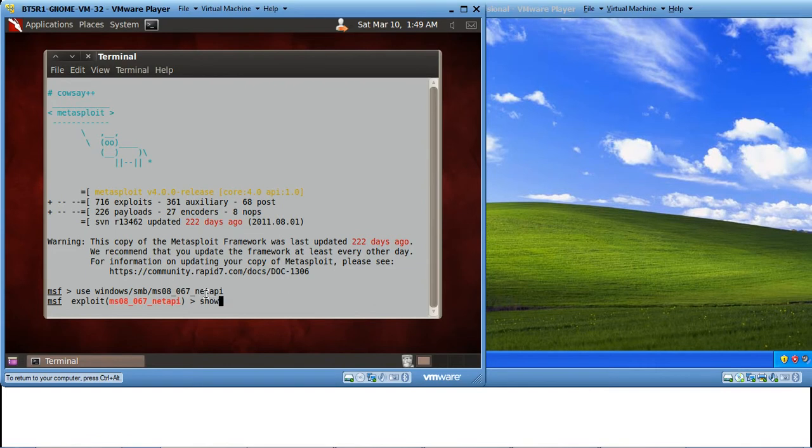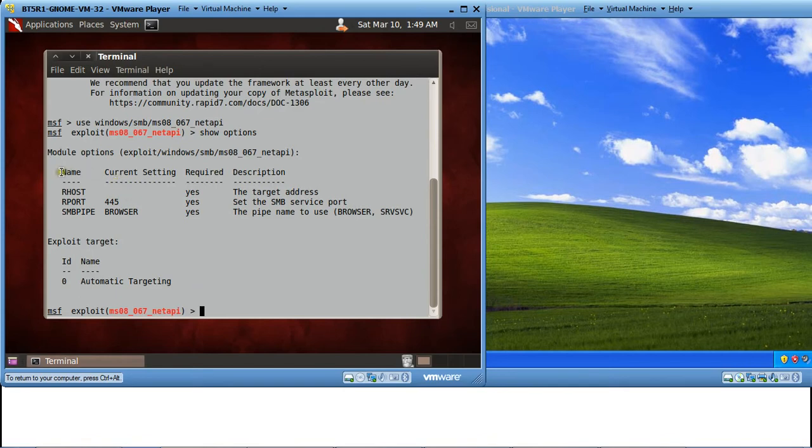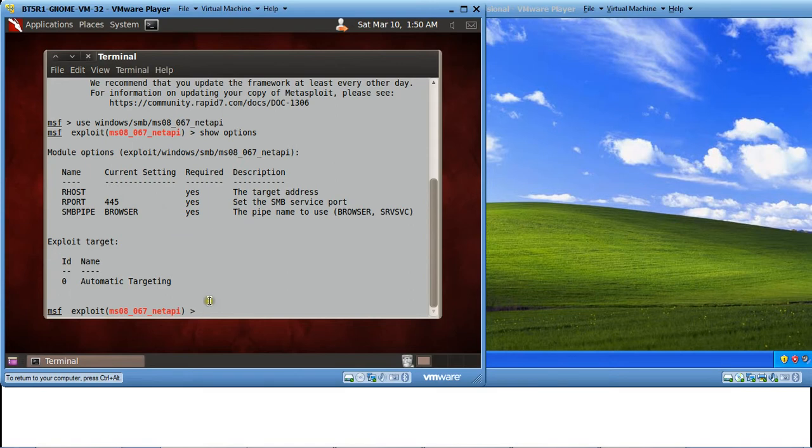Let's see what all options are available for this particular exploit. You can see this option. Rhost, Rport and SMB Pipe. This is what is missing. Rhost.